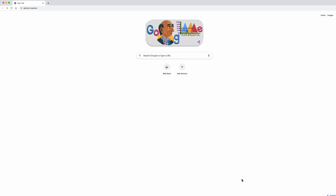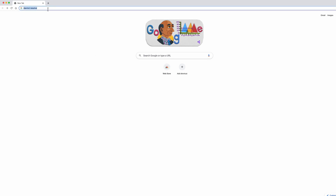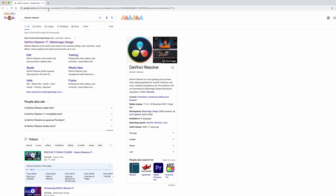The best way is just to go to Google and type in DaVinci Resolve. You should be able to see DaVinci Resolve 17, which is their latest version, from Blackmagic Design — that's the company. Then just click that.